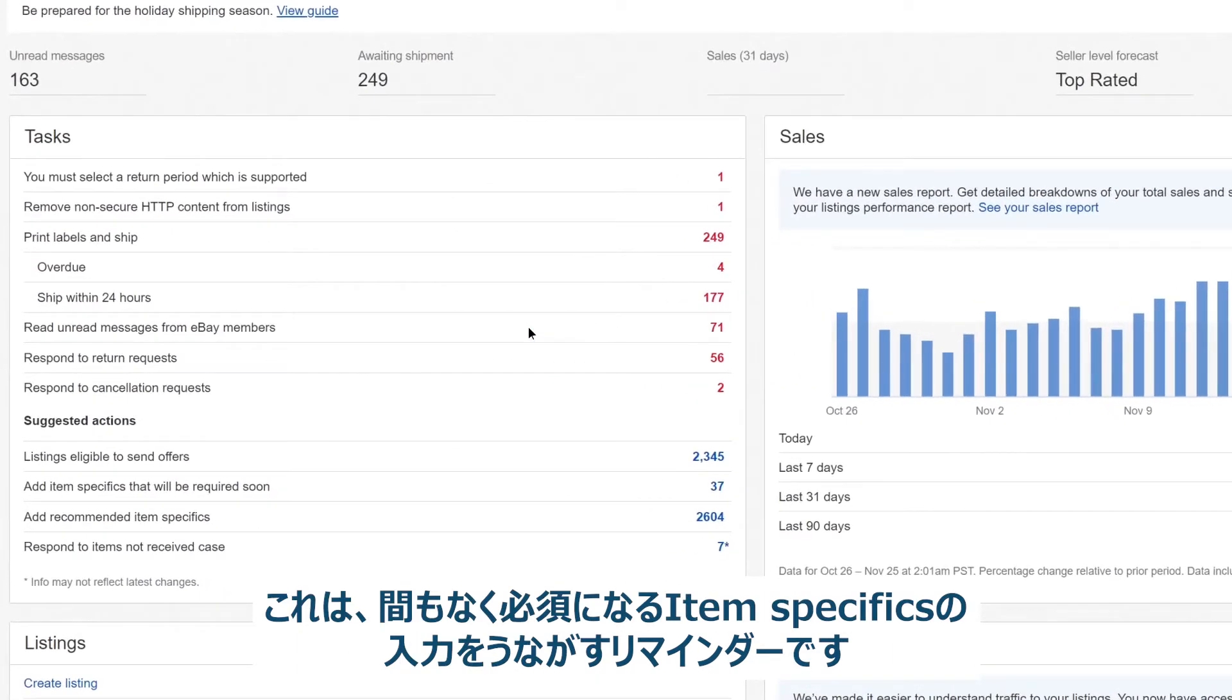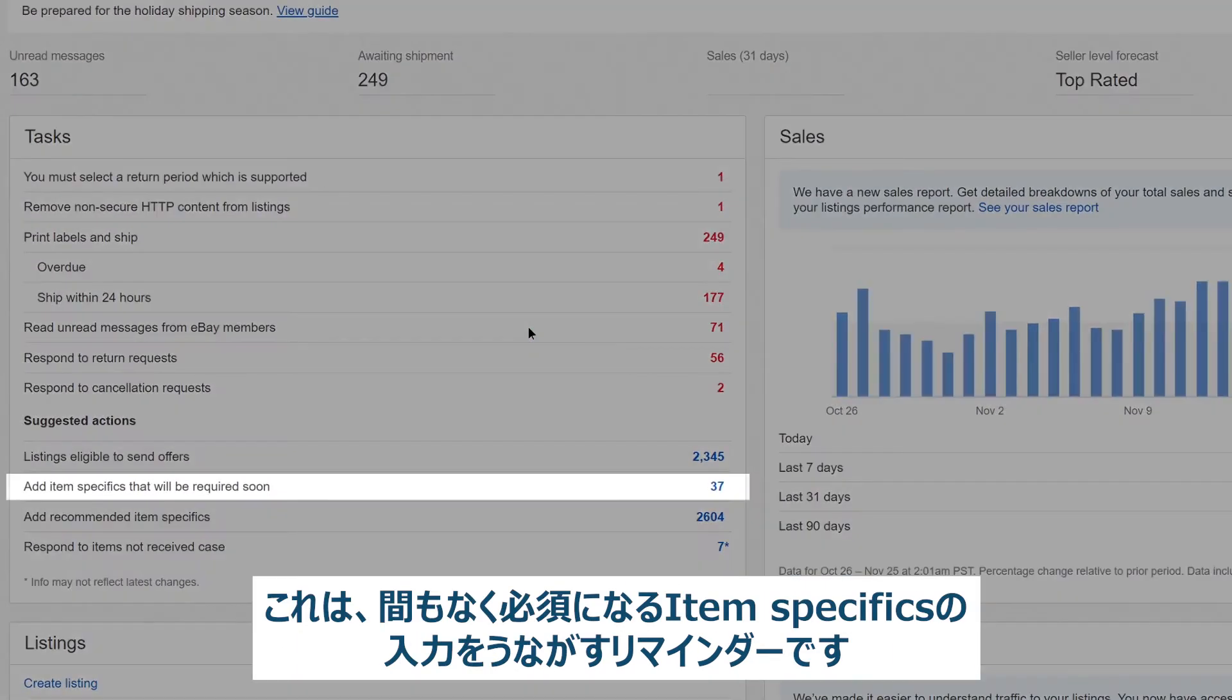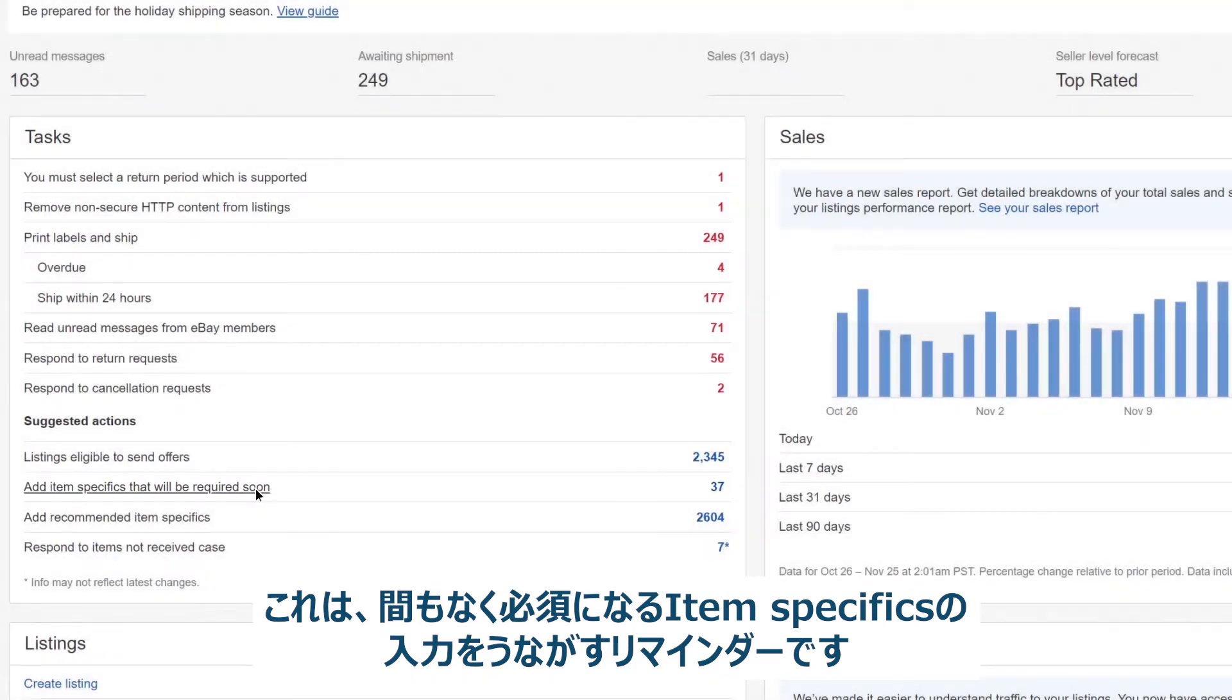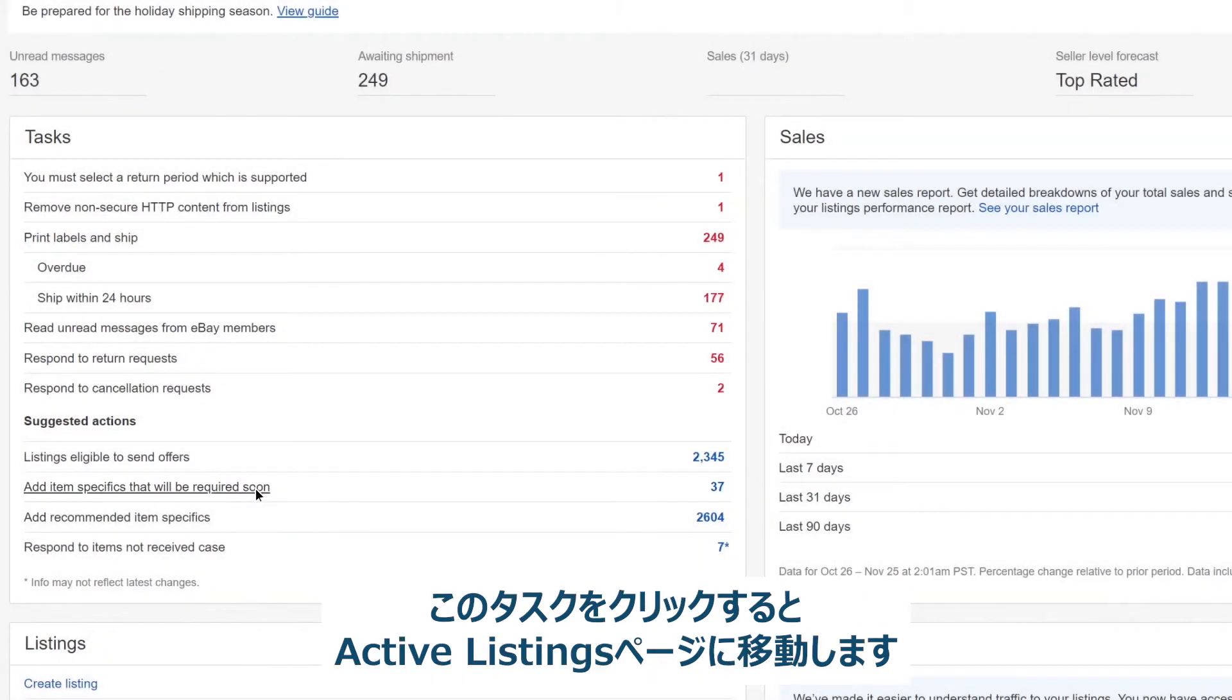For example, this task reminds you to add item specifics that will be required soon. Clicking the task will take you to your active listings page.